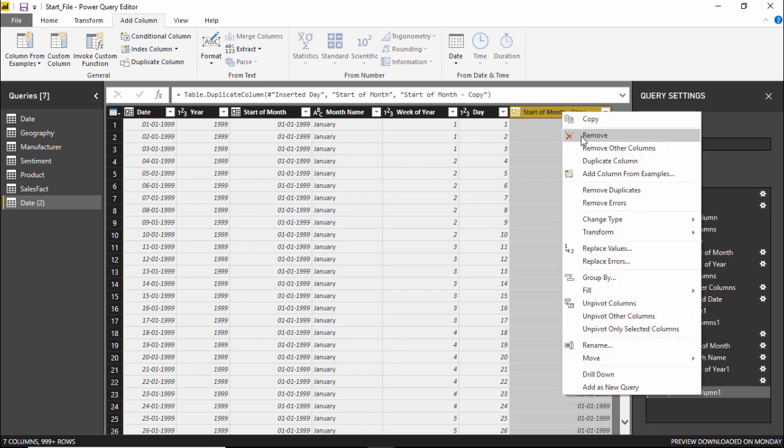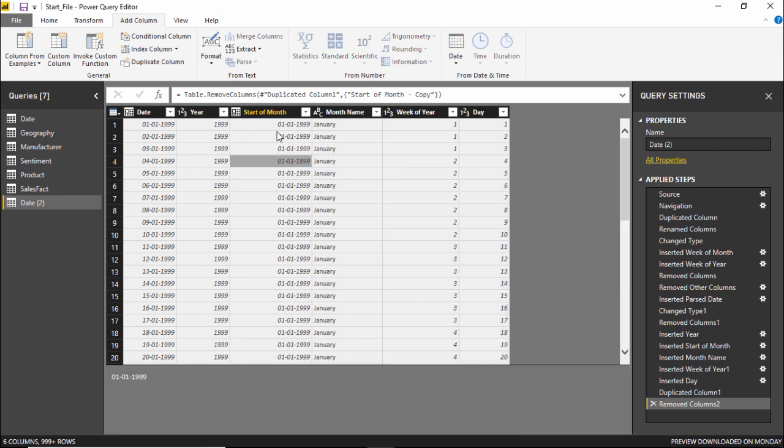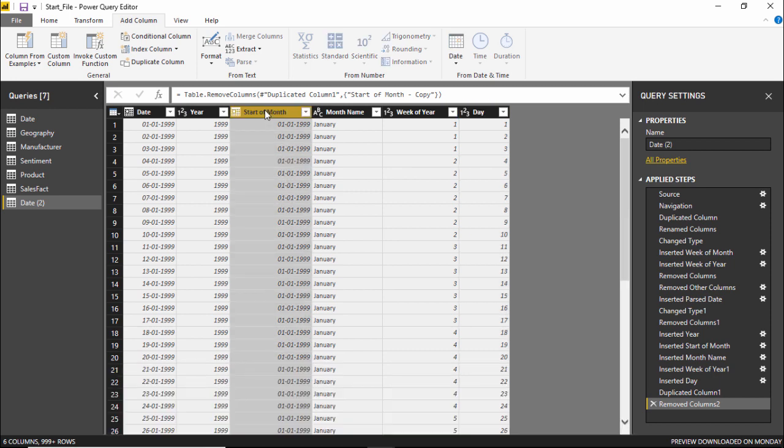I'll simply right click and as you can see a copy of this column has been created. In order to remove it I'll simply right click and remove it. It's very simple. So this was about how to remove a column. Now in order to reorder we have to reorder the columns in a proper alignment.